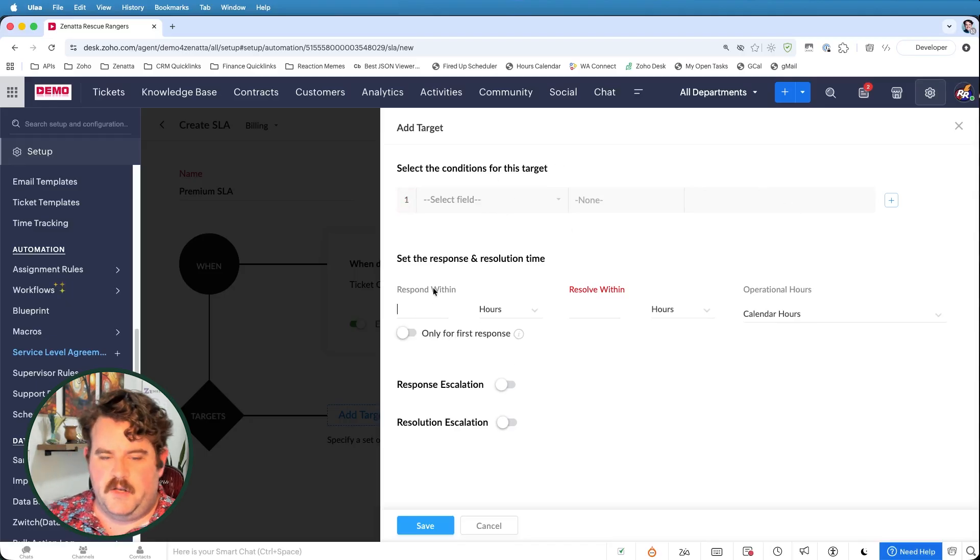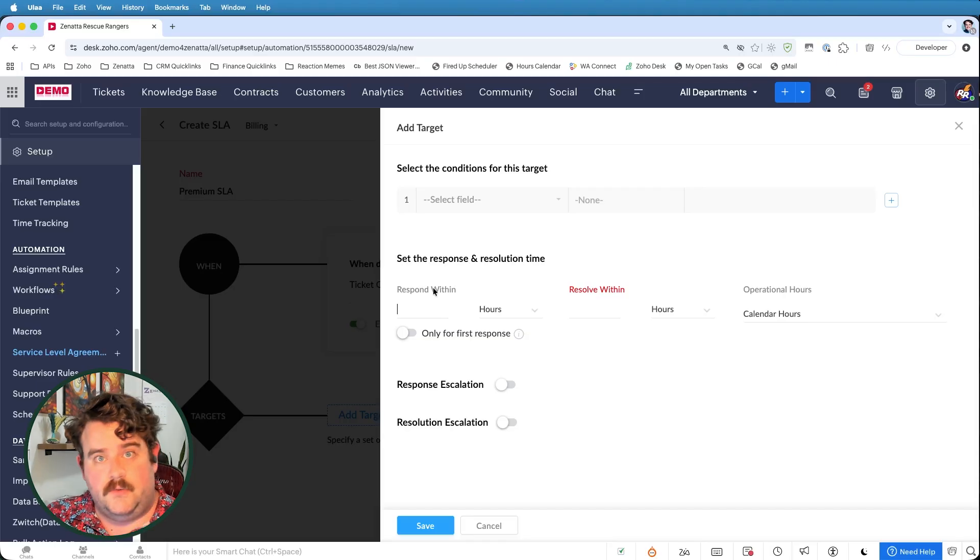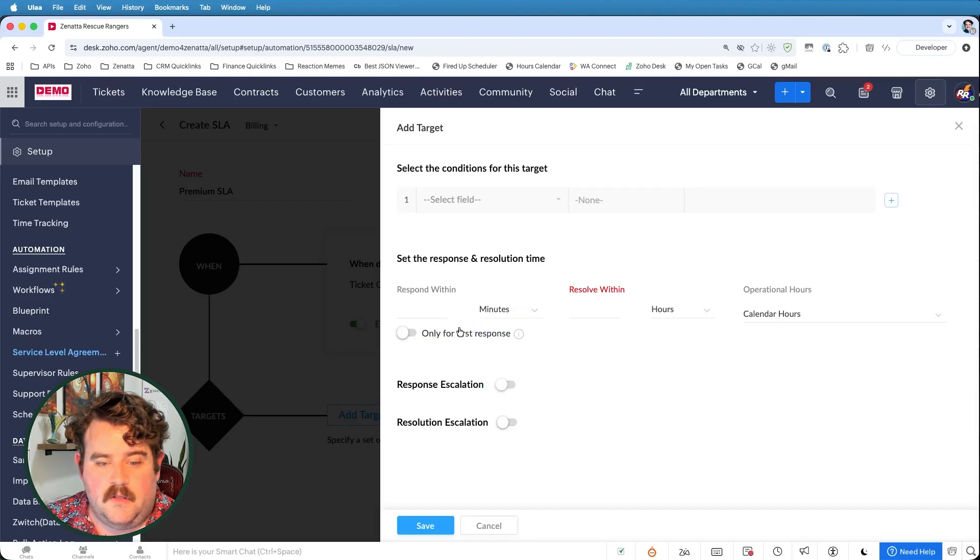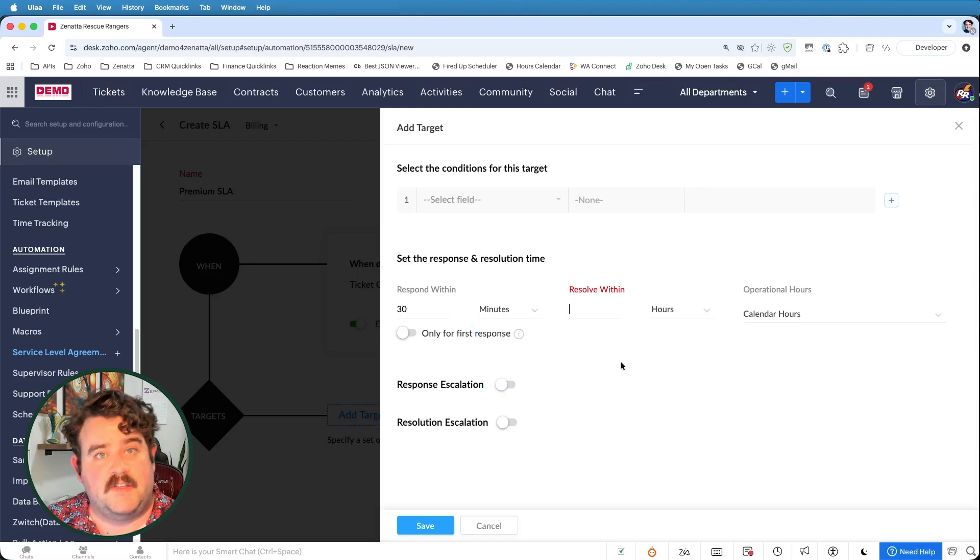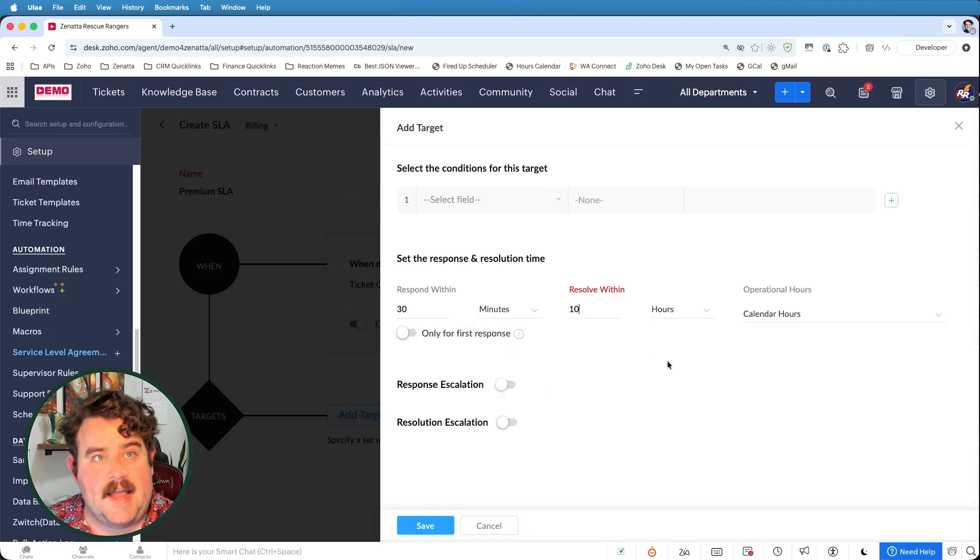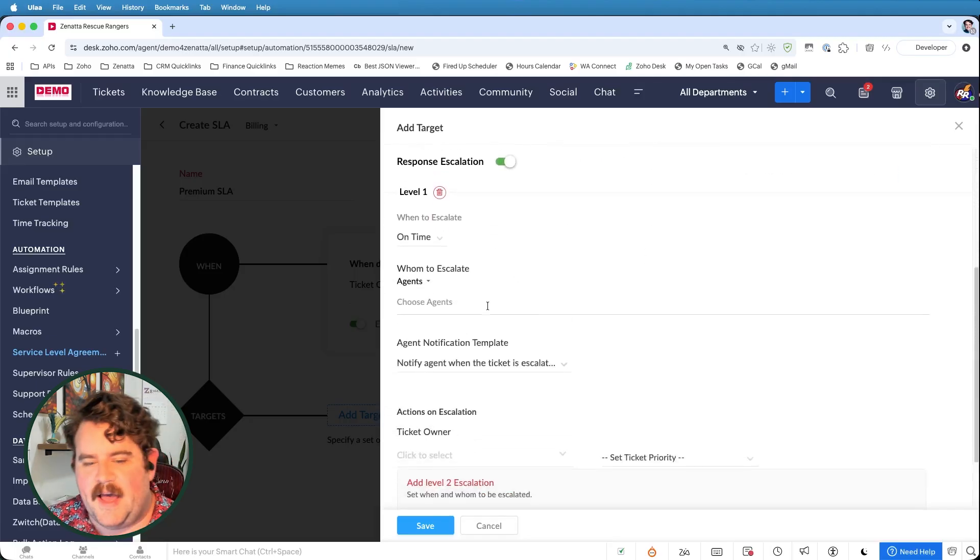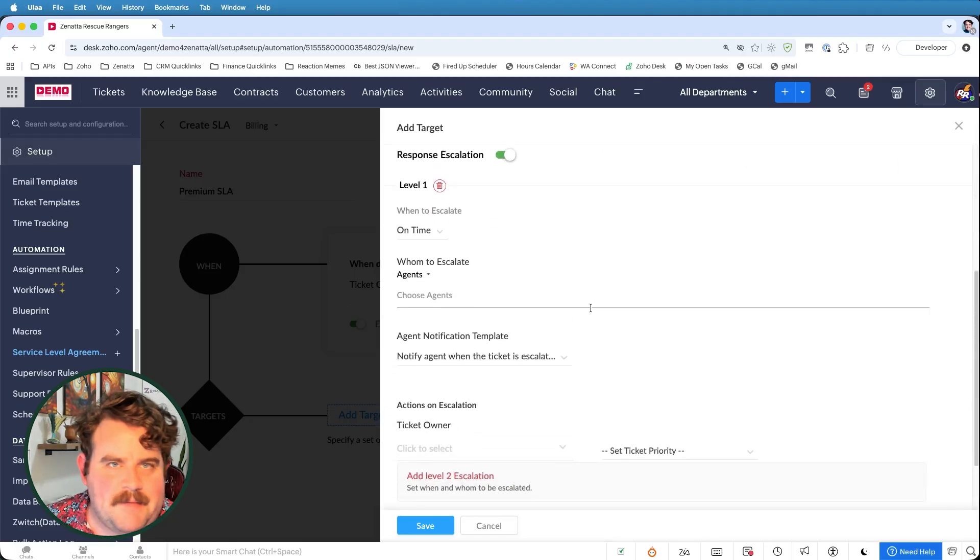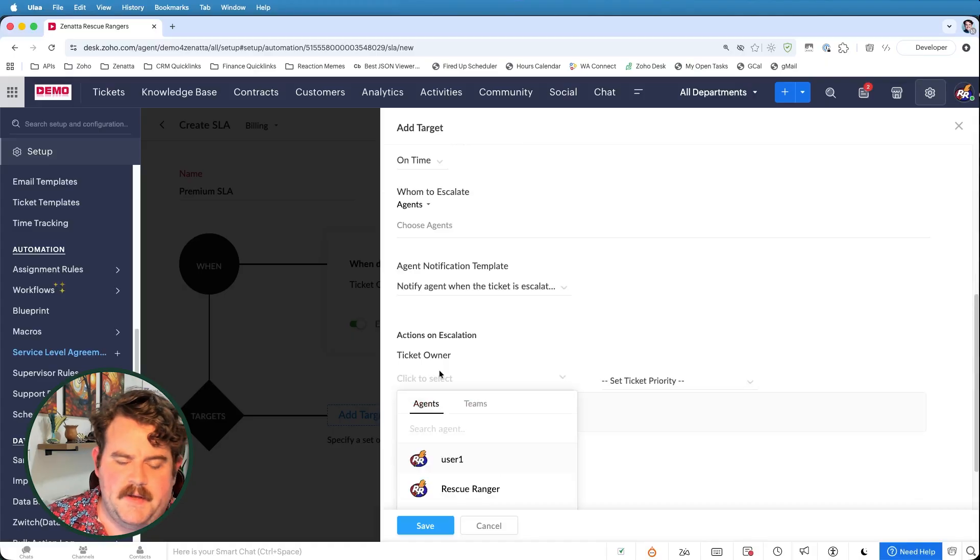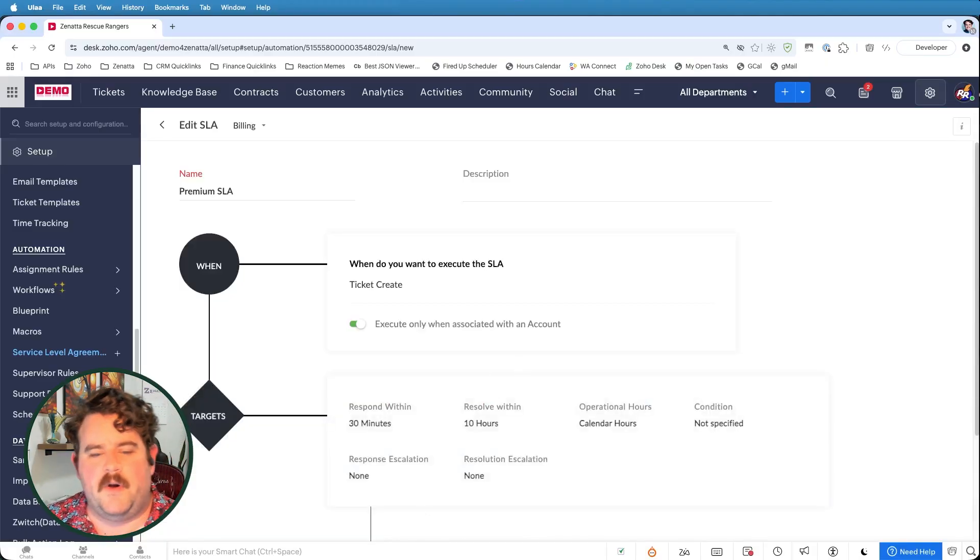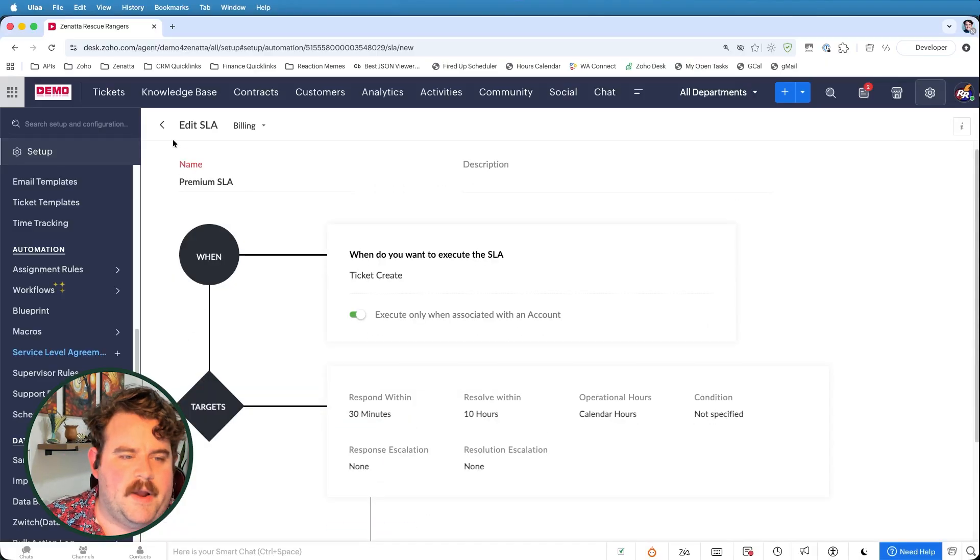Again, SLAs are assigned to tickets or assigned to accounts or contacts. So I'm actually going to still leave this condition target blank for right now. And we want to respond to these premium tickets. Let's say within 30 minutes. And we want these resolved within 10 hours. And here we could have setting up exactly the same type of response escalations, right, as the previous ones. We don't have to redo all of that stuff for right now.